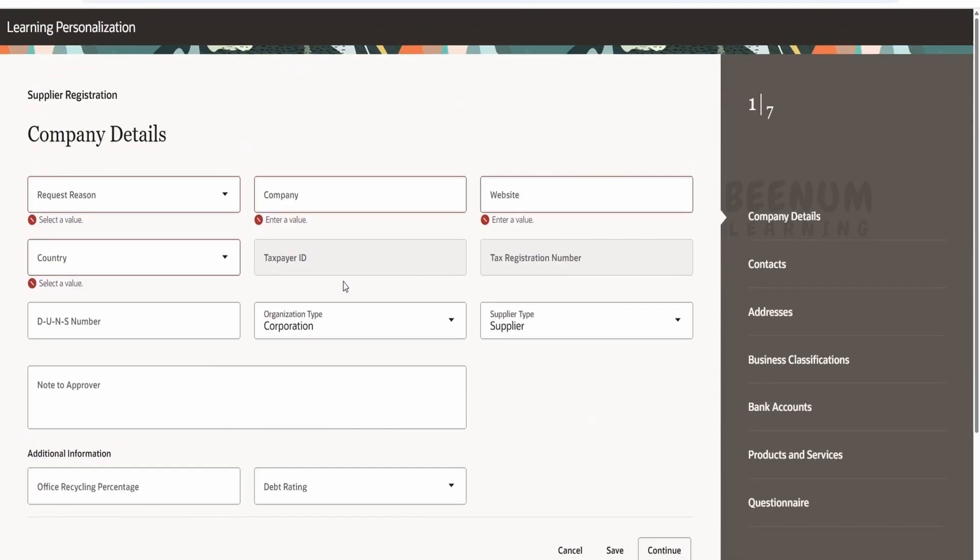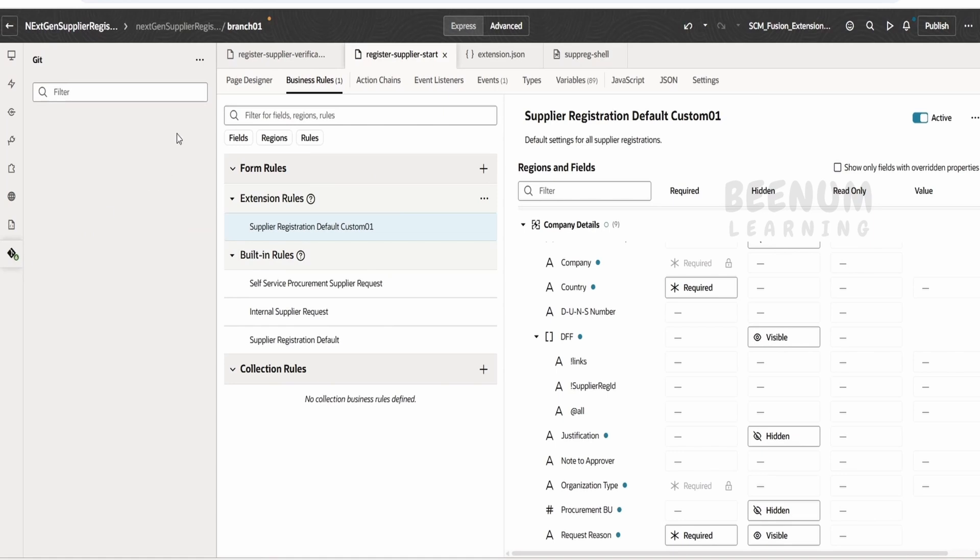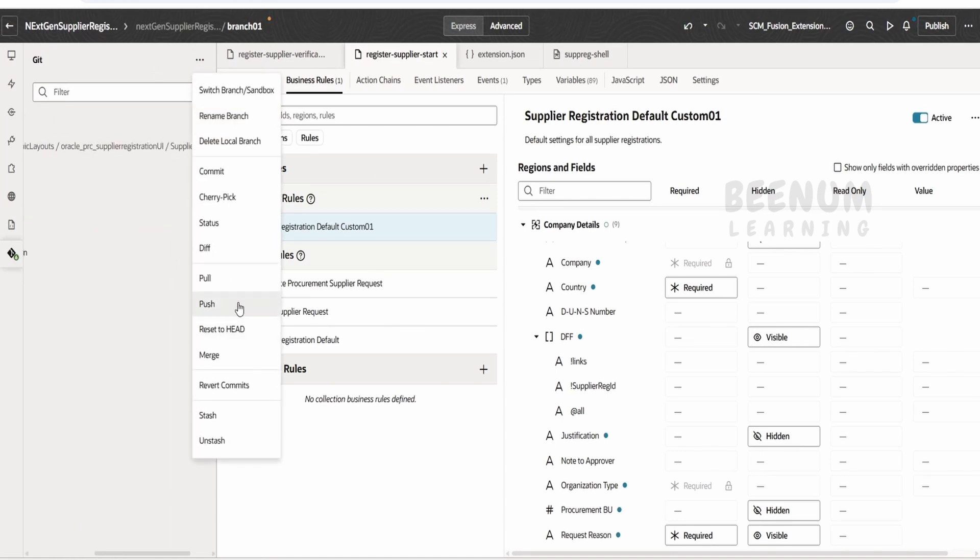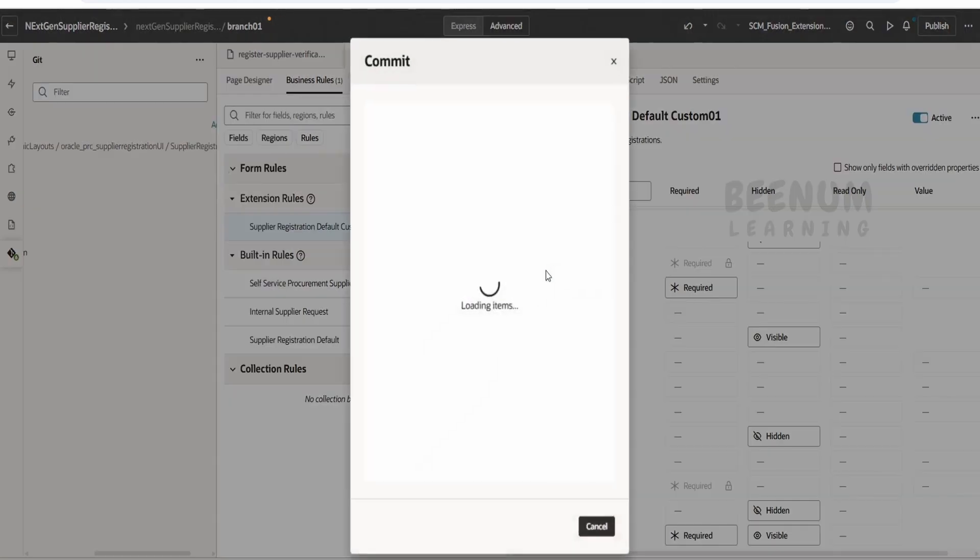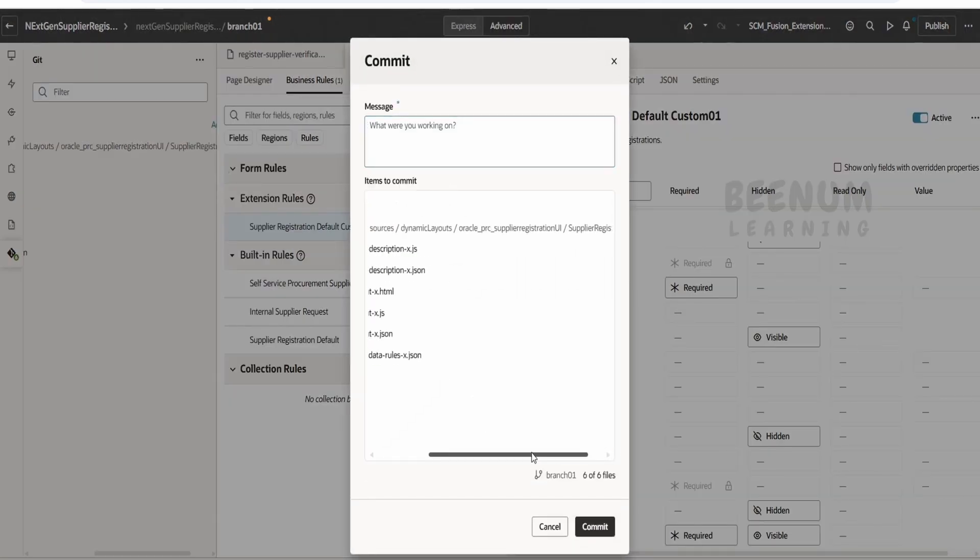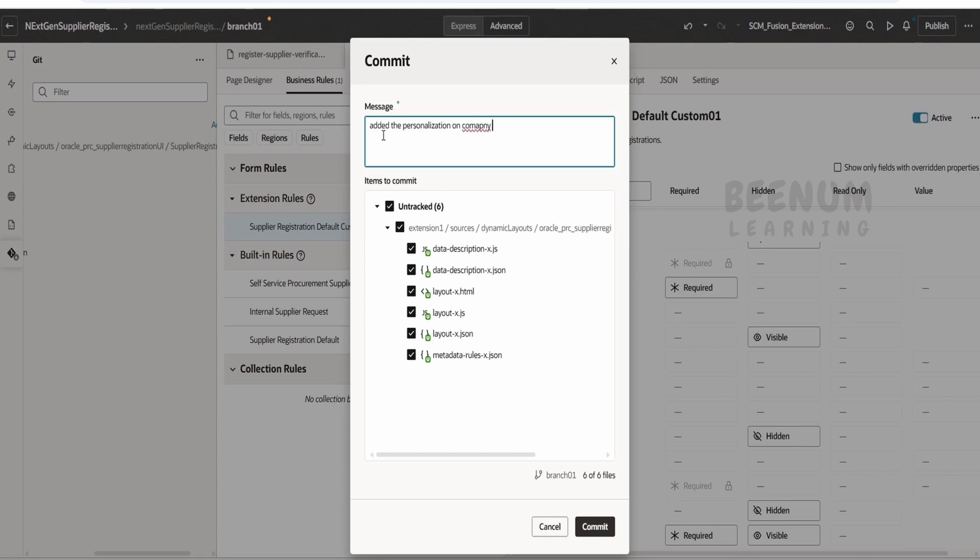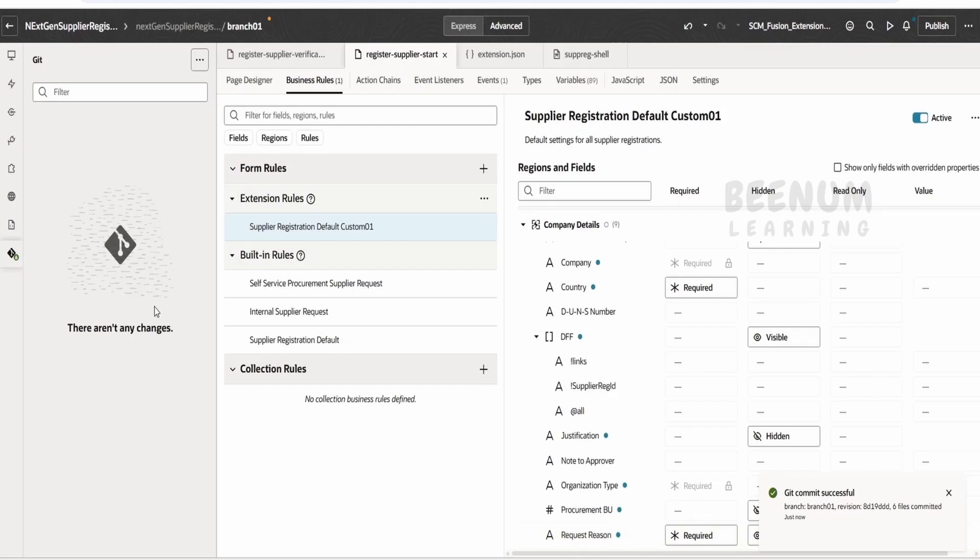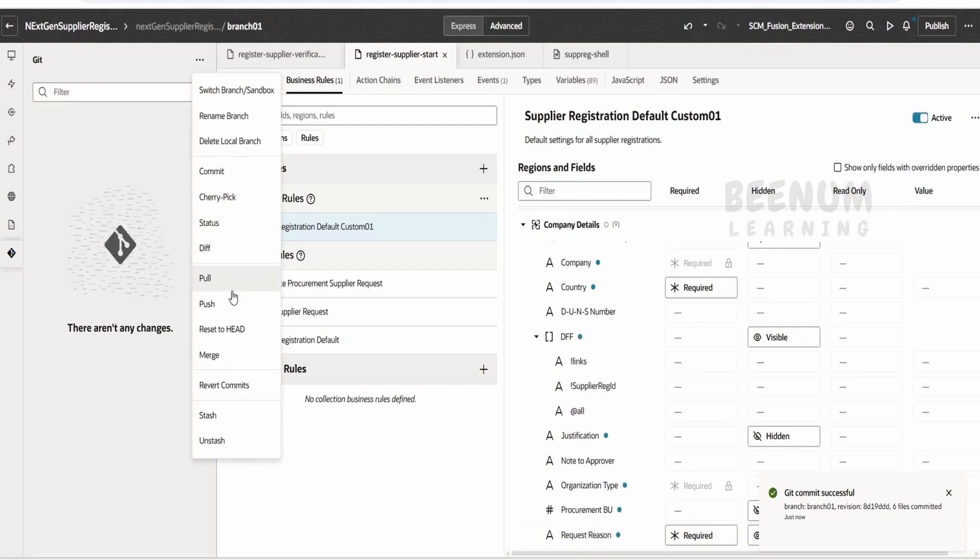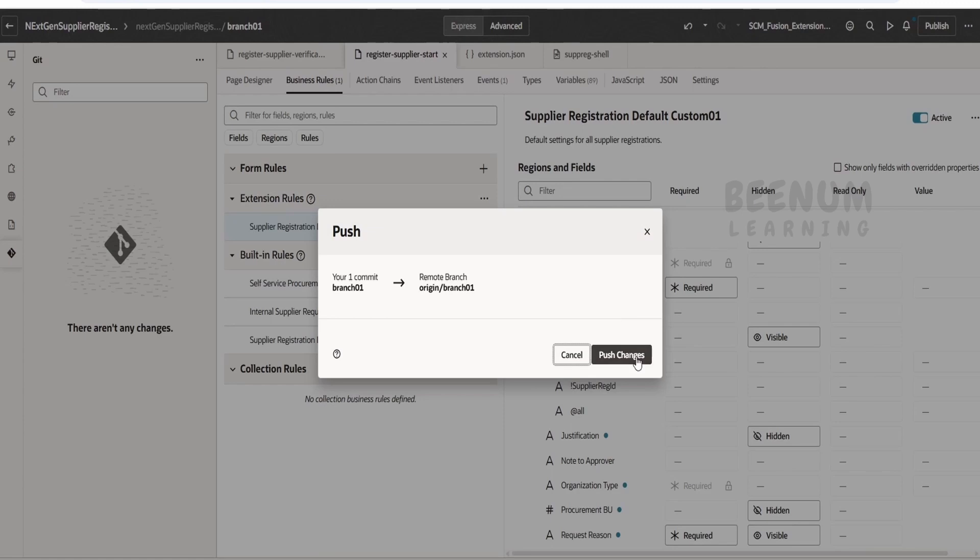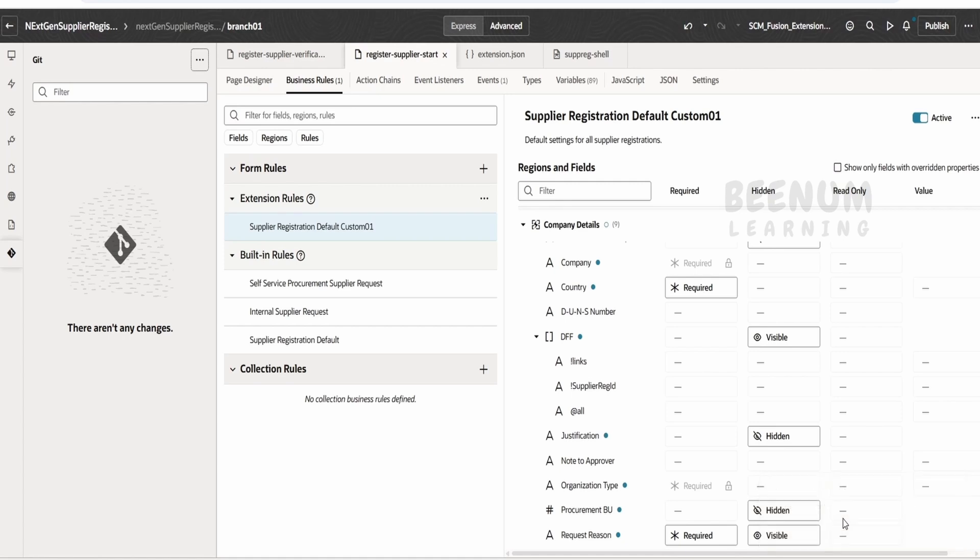So once we verify all the details is working, the customization what we have done, so next step is we have to just add and commit the changes. I will just do over here and I will straight away go and commit the changes. So this is one more way, we don't have to add and then commit, we can straight away go over here and tell added the personalization on company profile. Click on commit, done. So this we have committed, and now we will push the changes to the remote branch so that the manager and the team lead can know the changes what we have done.